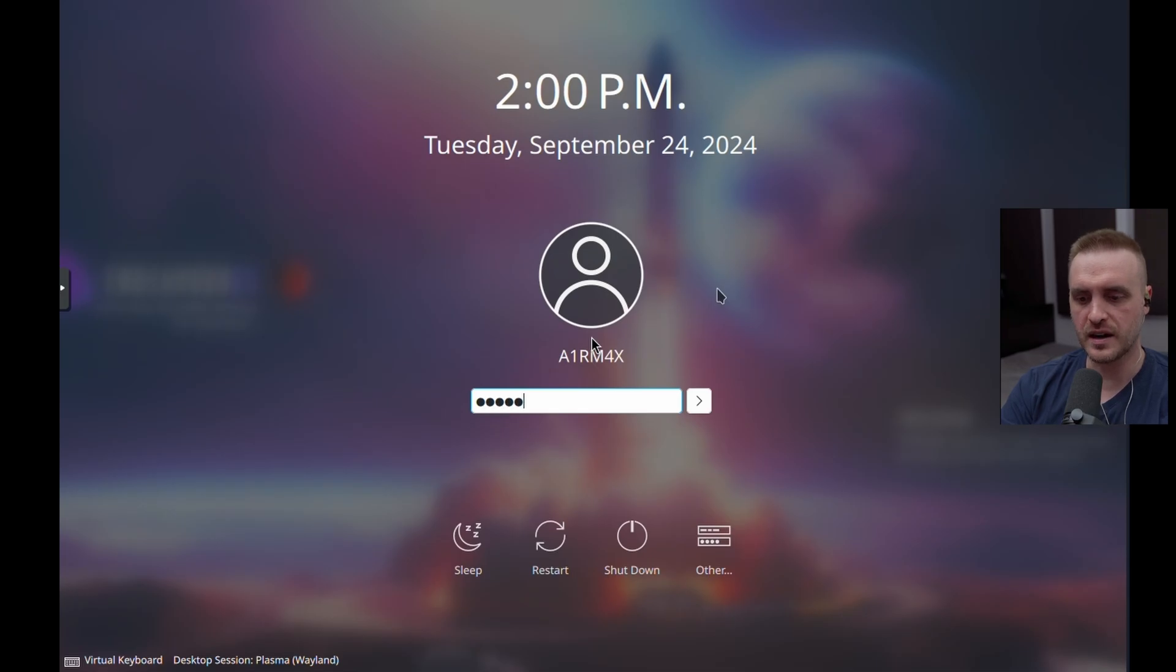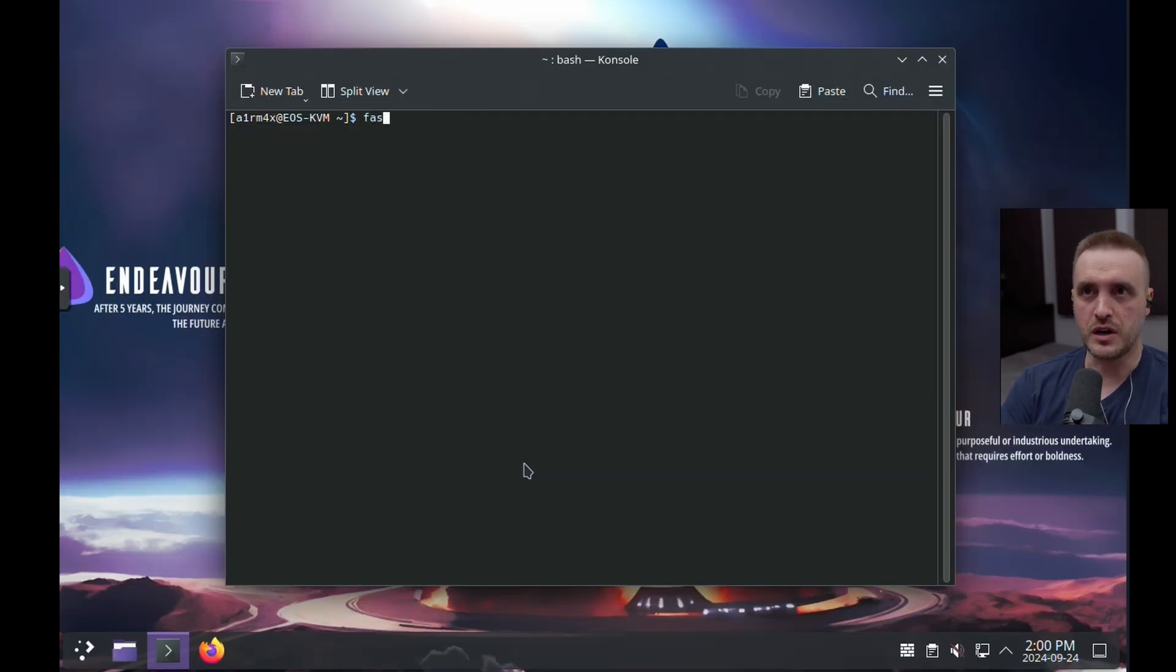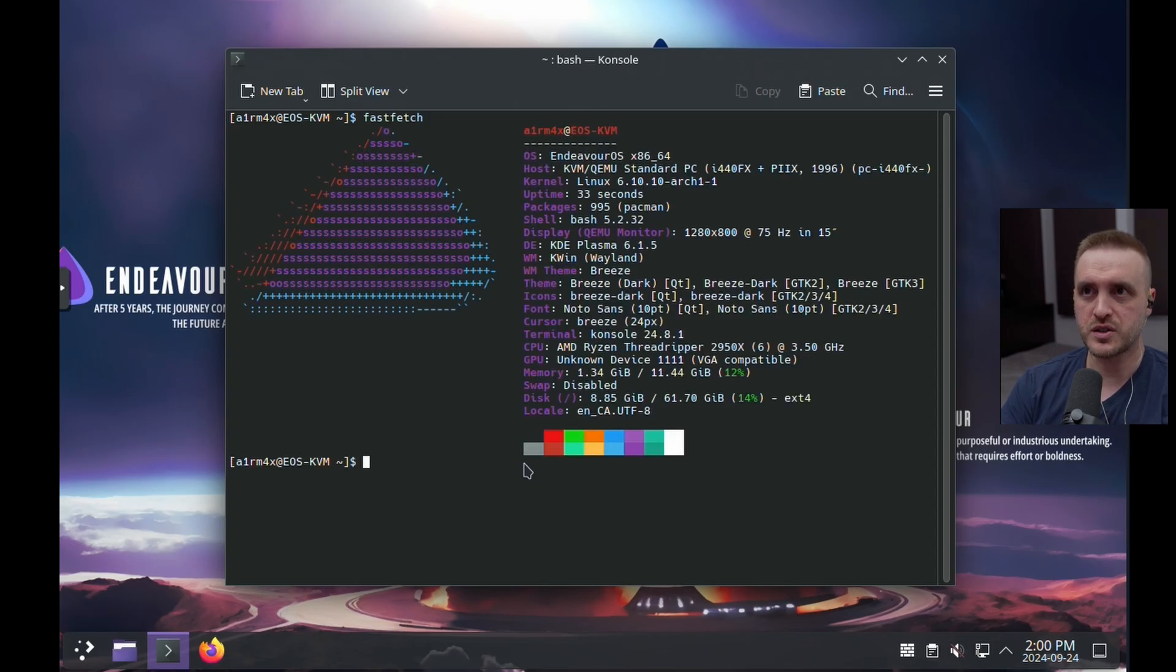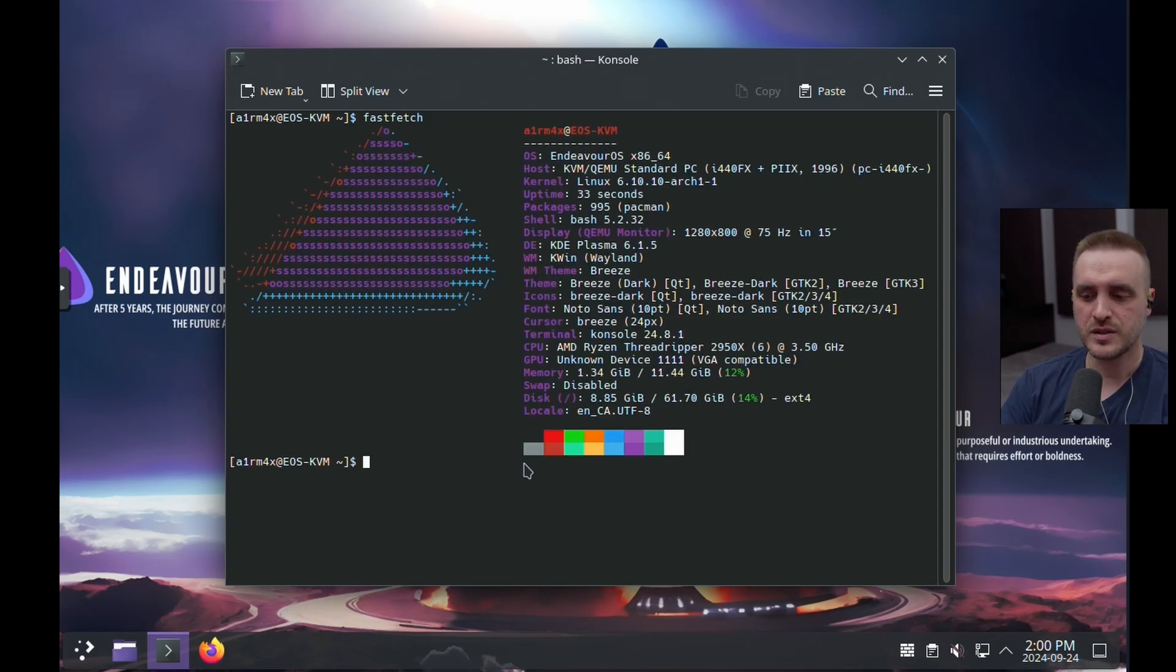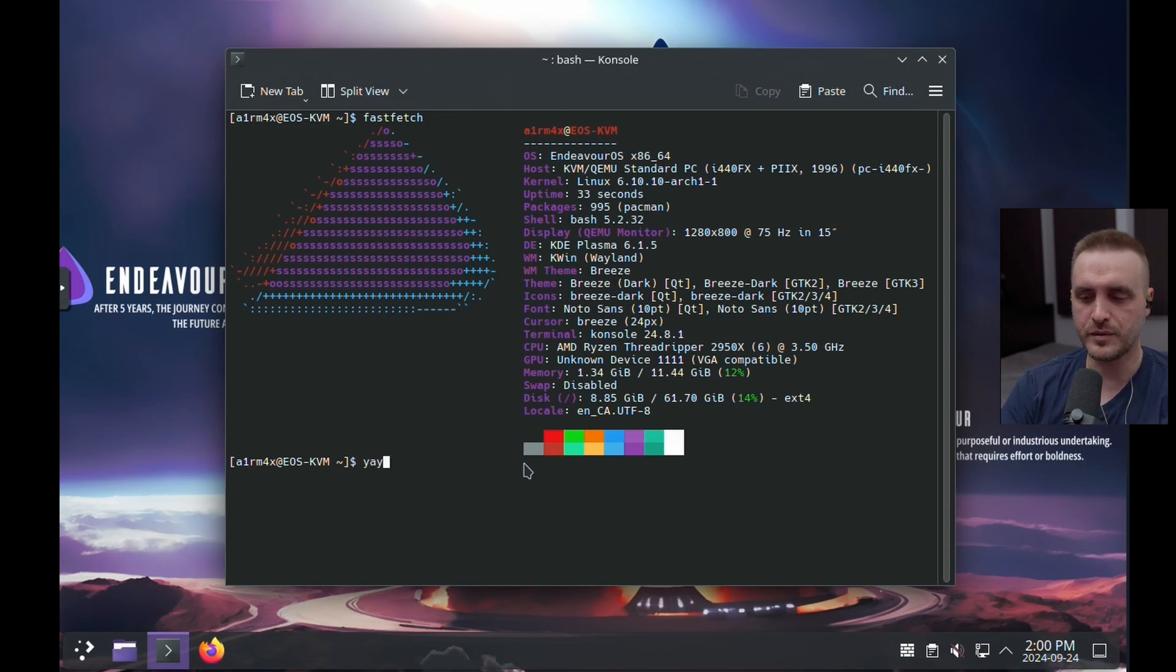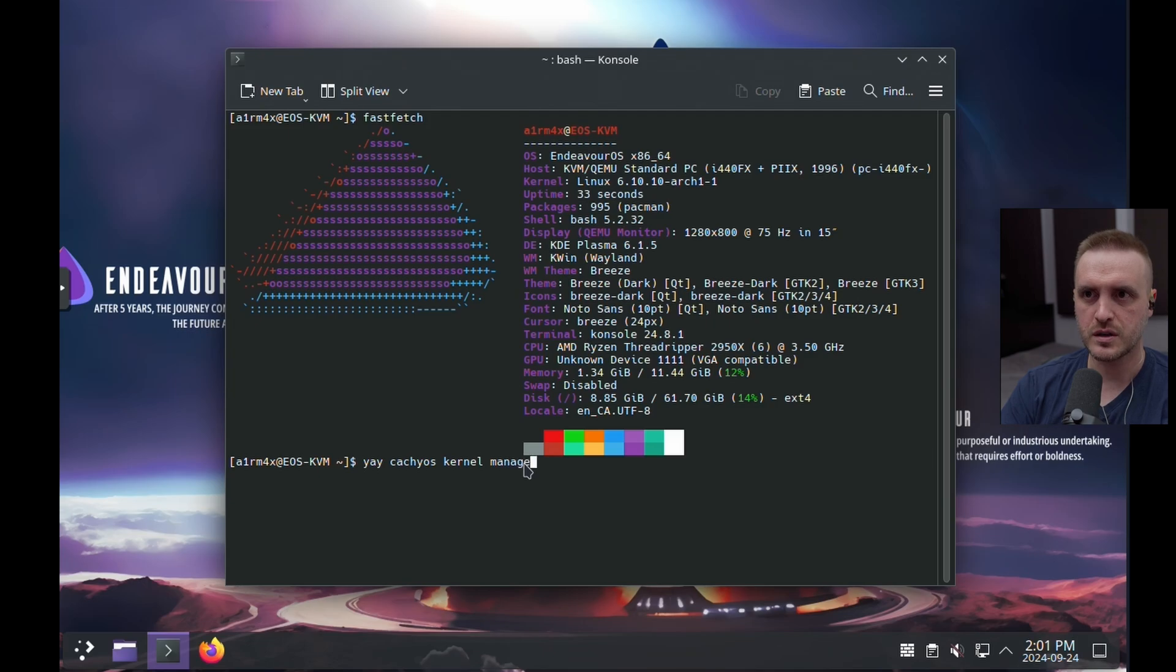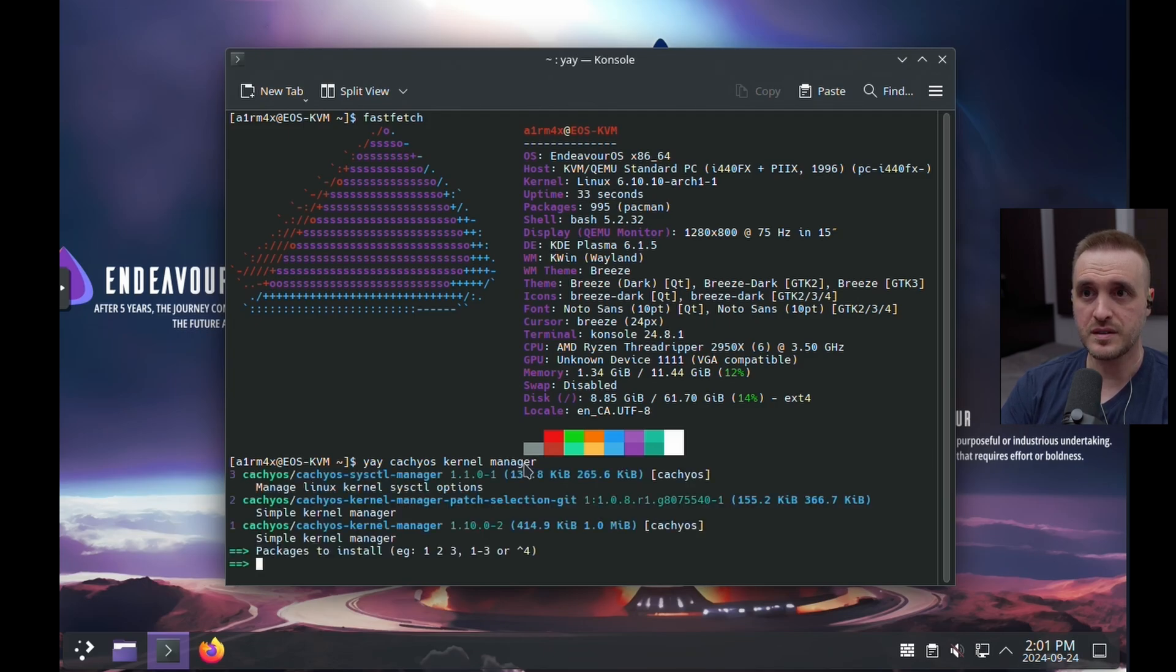So I'm going to show you exactly why it's really interesting. So now let's see what really changed. If I put a fastfetch again, it looks like nothing really changed. Okay. So what I'm going to do, I'm going to use yay because this is the package helper available on EndeavourOS. And I'm going to add a CacheOS kernel manager. I'm going to search for this package. And you will see he's going to find it. CacheOS kernel manager.